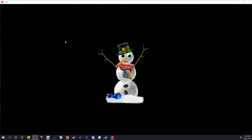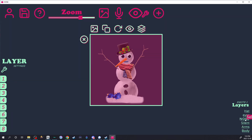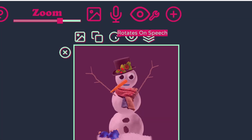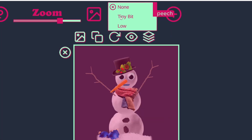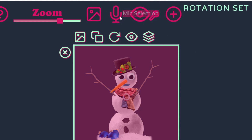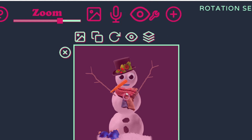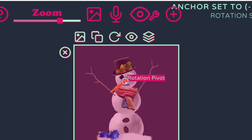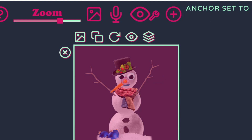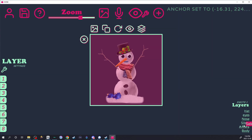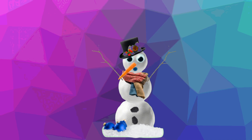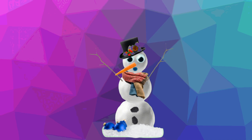Next, we're going to make some items rotate whenever you speak. Click on the carrot and click 'rotates on speech' — we're going to click 'tiny bit.' You can experiment with this and place the rotation pivot wherever it should be rotating. You can repeat with the arms. And there you have it — your own snowman PNG tuber, free to use.